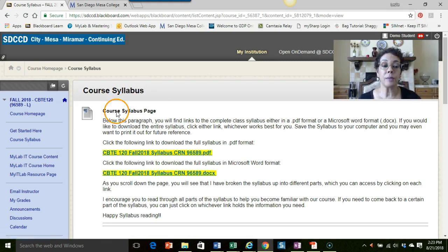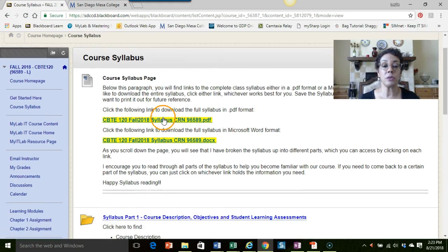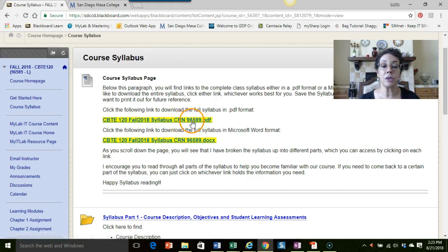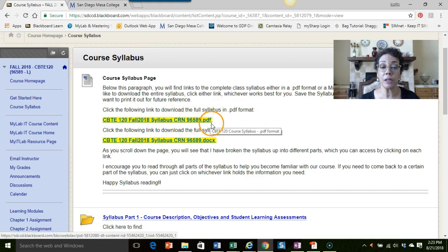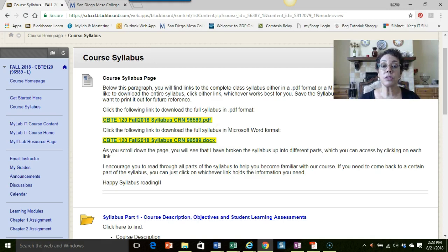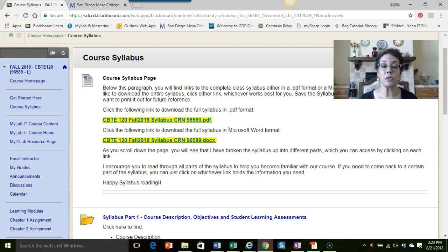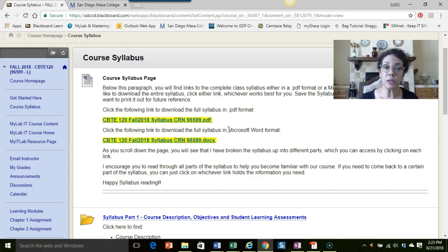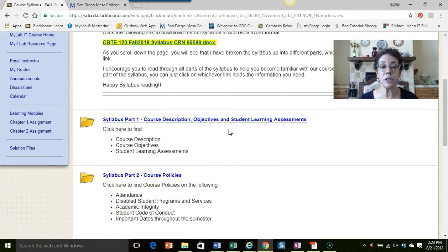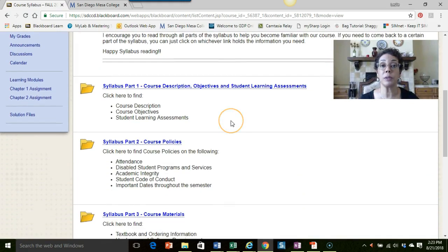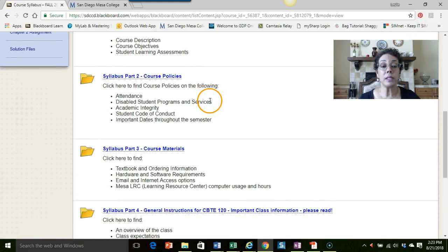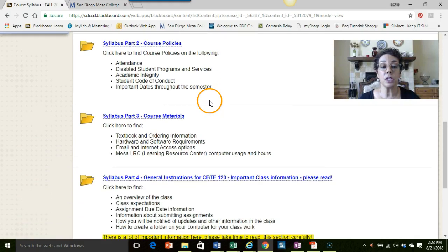On the syllabus page you will find a couple different options. I have your full syllabus set up here either in a PDF format or a Microsoft Word format. I would recommend that you download the syllabus so you could have it saved onto your computer hard drive or USB drive. That way, if your internet isn't working, you would still have a copy of the syllabus if you needed to look for things.